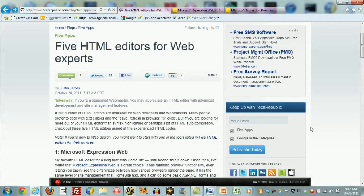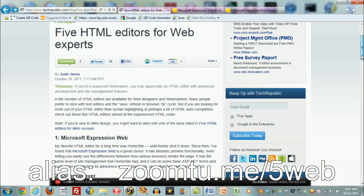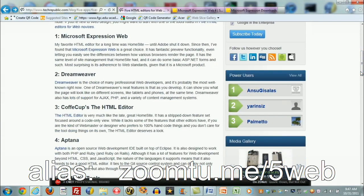I came across this article on the web and got kind of interested in seeing what this fellow Justin James recommends on five HTML editors for the web. One of the first things that caught my eye in this article was a Microsoft product, Microsoft Expression Web. I thought I'd explore that.